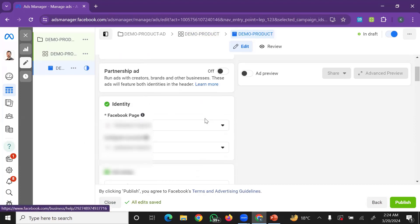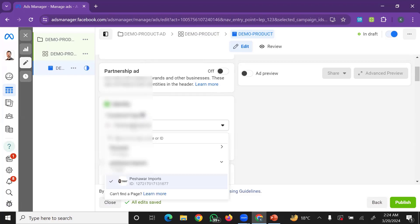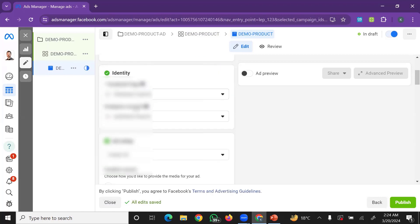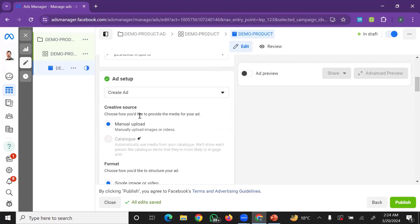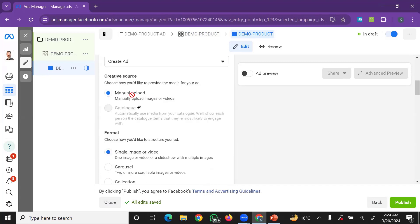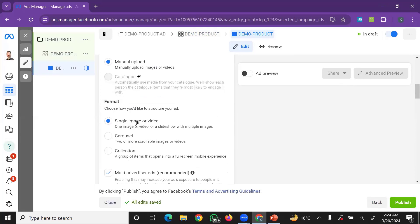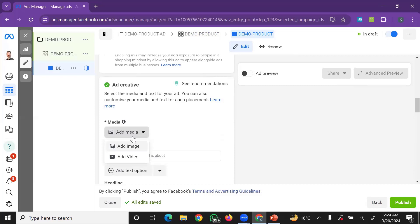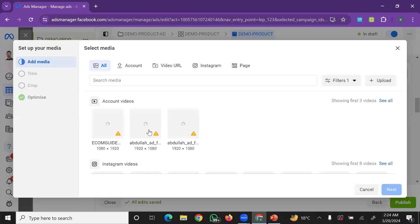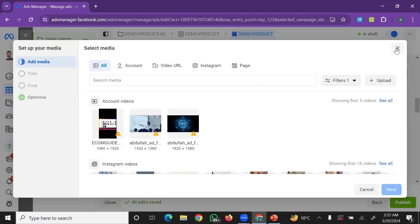Under the partnership section, your Facebook Page should already be selected, and your Instagram account should already be connected. In the Ad Setup area, click Create Ad. For uploading, you can choose the Manual Upload option with a Single Image or Video.